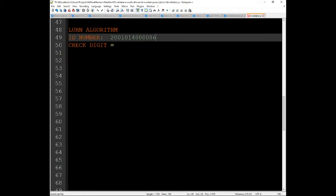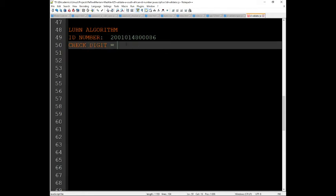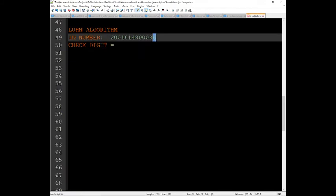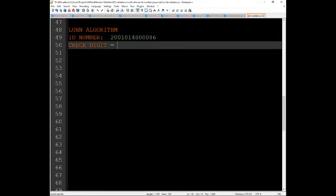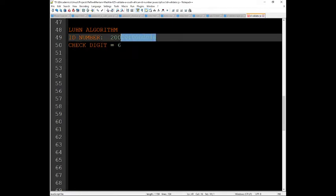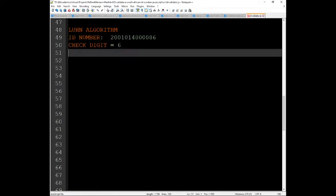So we have our ID number, and how this works: we first need to note down our check digit, which is six in this case.